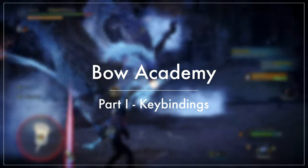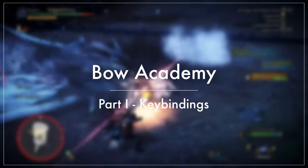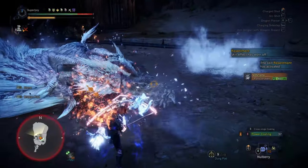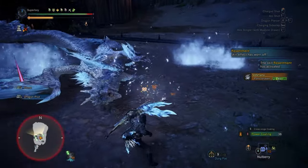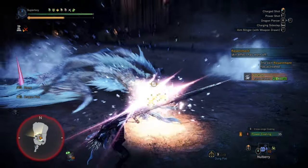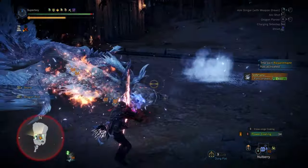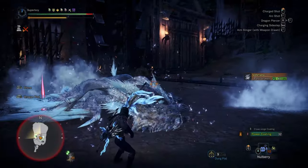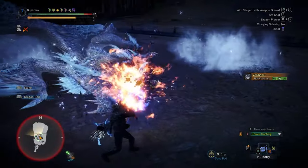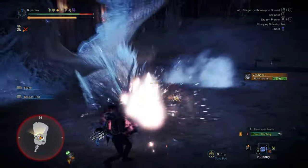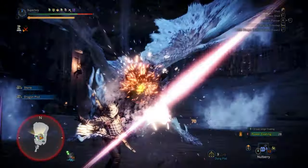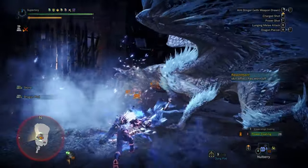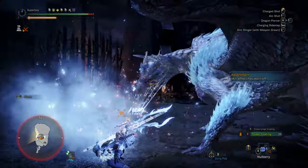Hi everyone, welcome to the first episode of my new series, The Bow Academy. Today we're going to talk about something that I've been asked a lot: what are my key bindings for Bow on mouse and keyboard. Alright, so let's get started.